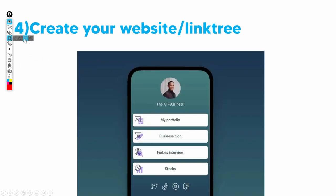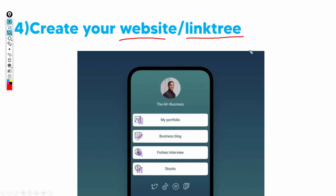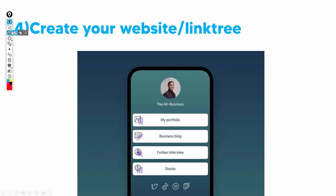A very important part that people miss: you're going to need to create your website and link tree. You don't need to do this in order to create a digital nomad lifestyle, but it is very, very effective. The reason you want to have a personal brand and a link tree is because this is where you're going to have everyone following you.